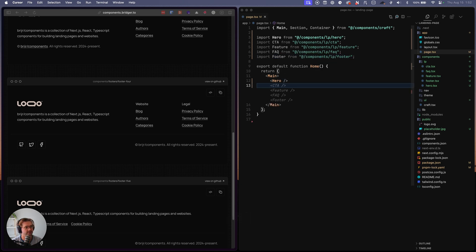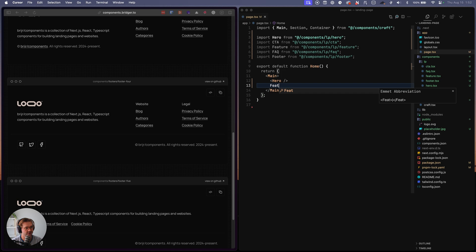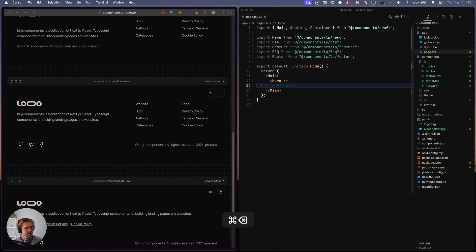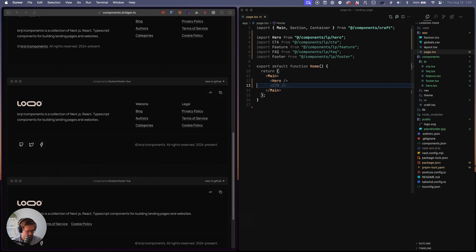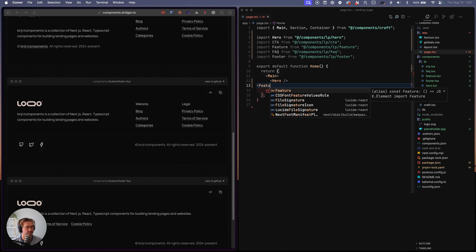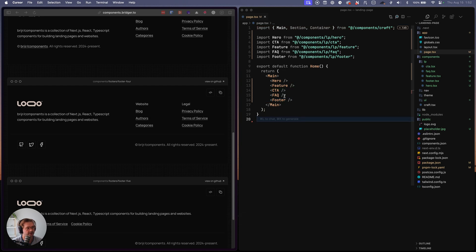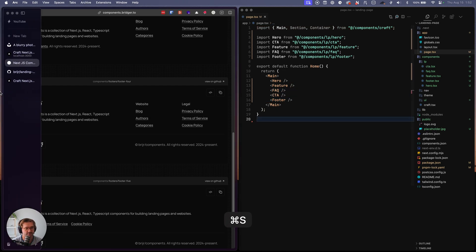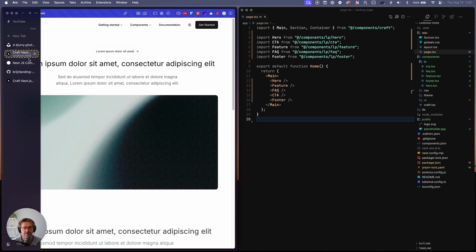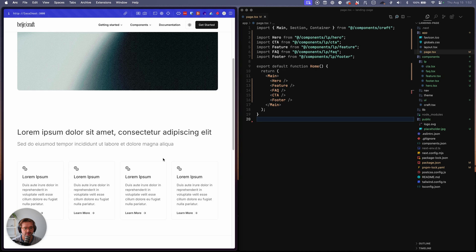Okay. So now we want hero. Then we want, let's do feature. I'm sorry. Let's do feature first. Then I'm going to move FAQ above CTA and then footer. So now let's see what the result is.